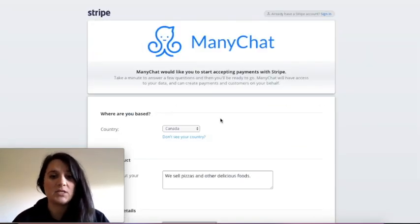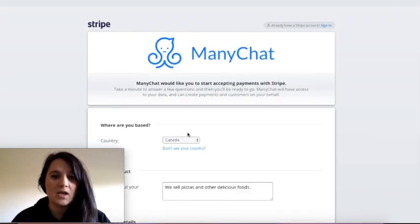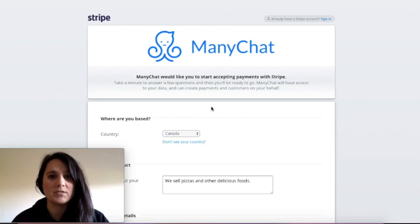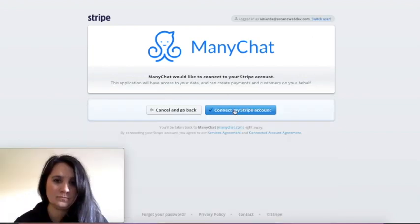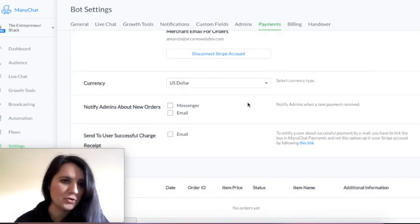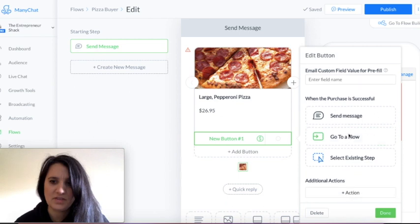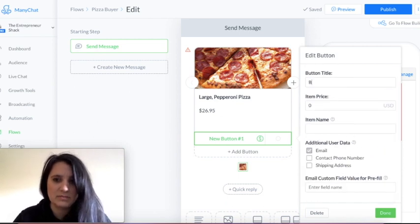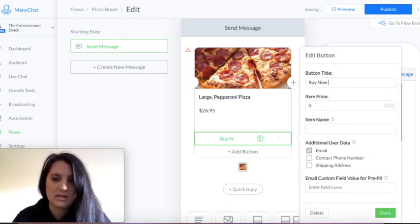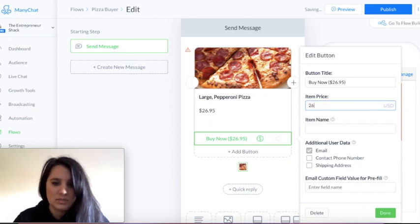If you don't already have an account, here's where you're gonna fill in all of your business information. If you do already have an account, all you have to do is click sign in. Now that my account is connected, I'm just gonna go back to my flow and see what we've got. Now it's connected, so I'm just gonna say 'Buy Now' and I'll just reiterate the price so that they know — $26.95.